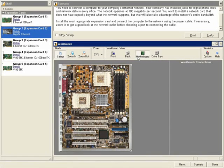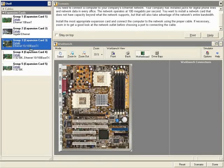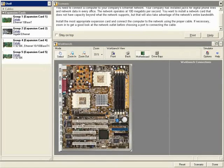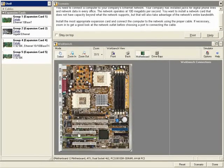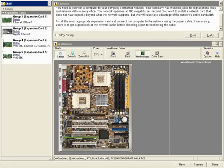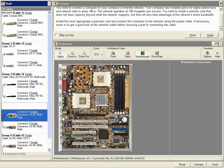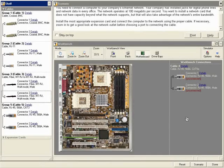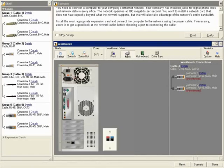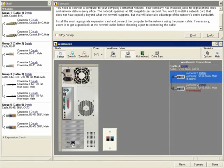For this scenario, I will view the motherboard and select the appropriate expansion card. By dragging and dropping, I can place the expansion card on the motherboard. I will then select the appropriate cable, change my view to the back of the PC, and connect the cables to the computer and to the wall socket.